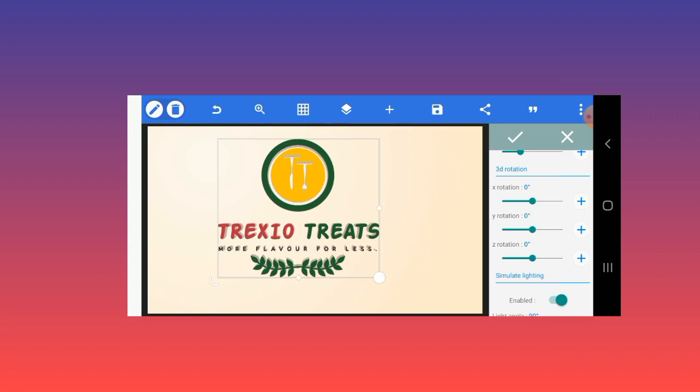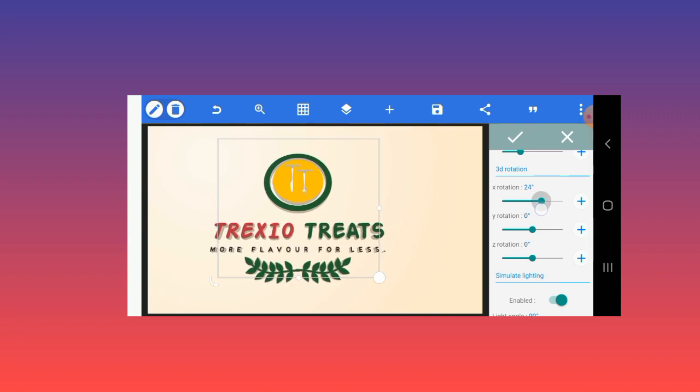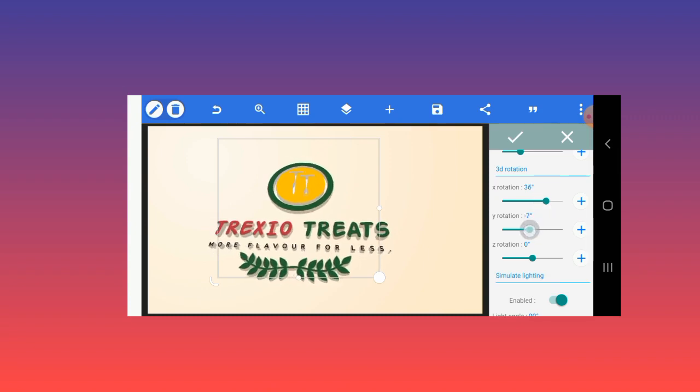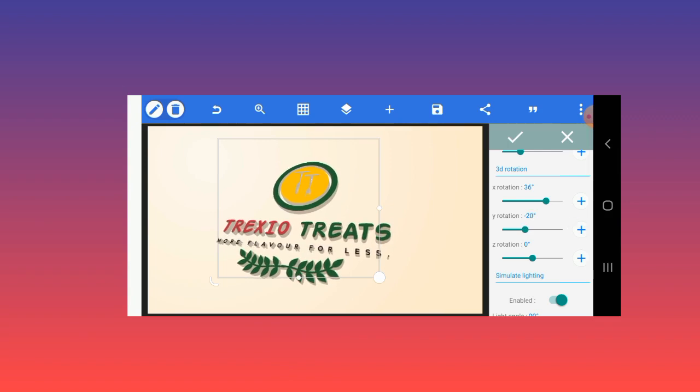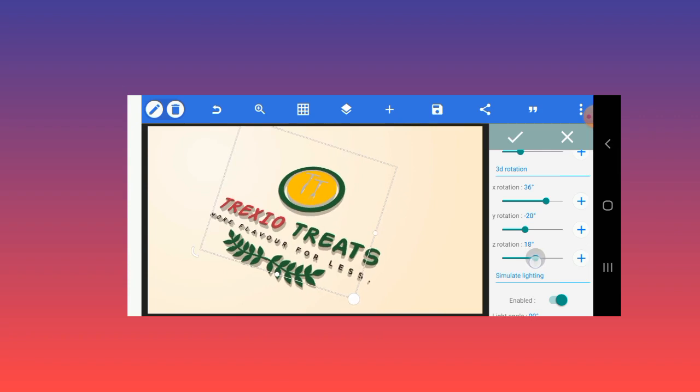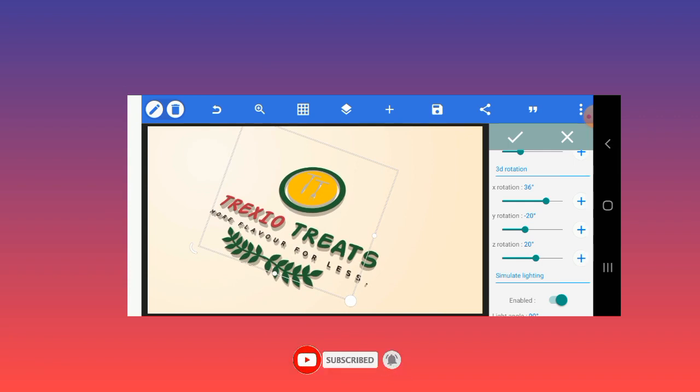Now this is where the 3D dimension will look like a 3D logo. I have actually memorized this after lots of practice. The Y rotation should be around 20 and the X should be minus 20 as well.